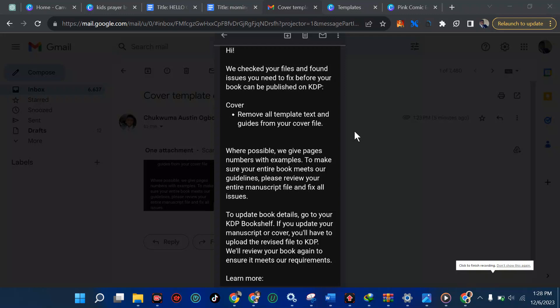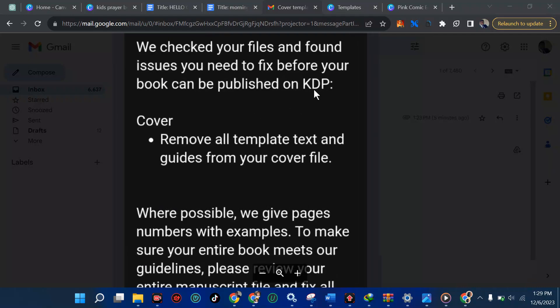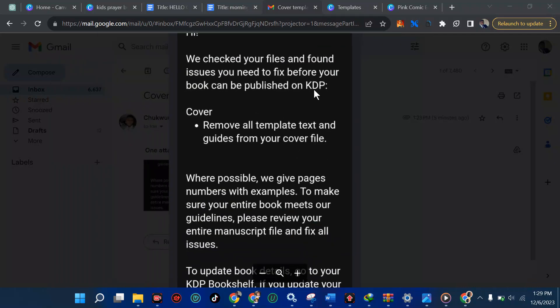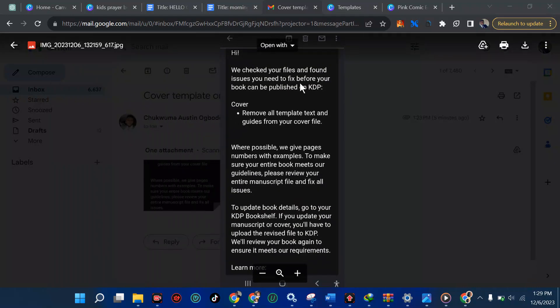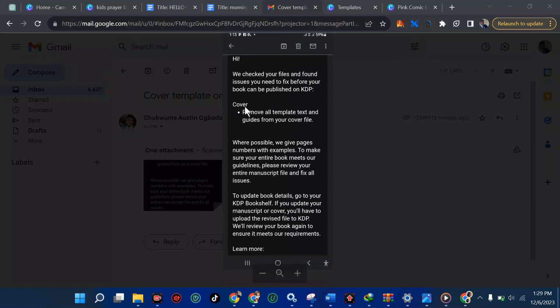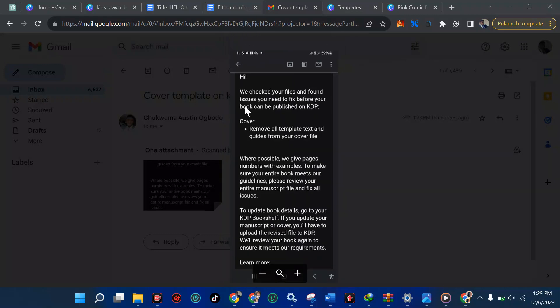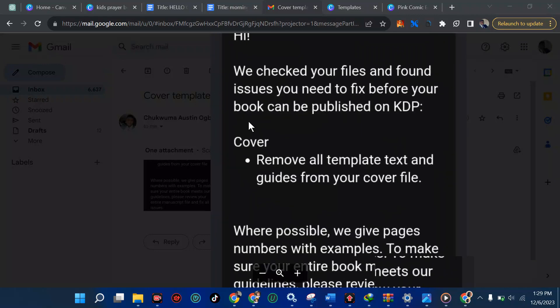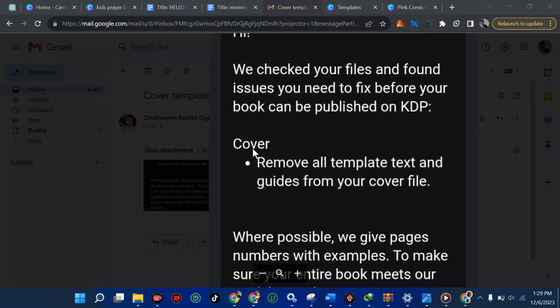Alright guys, I got this message from Amazon. They said we've checked your file and found issues you need to fix before your book can be published on KDP. Yes, they are going to specify where the error is coming from. And if you see here, you can see from here we have these are the cover.